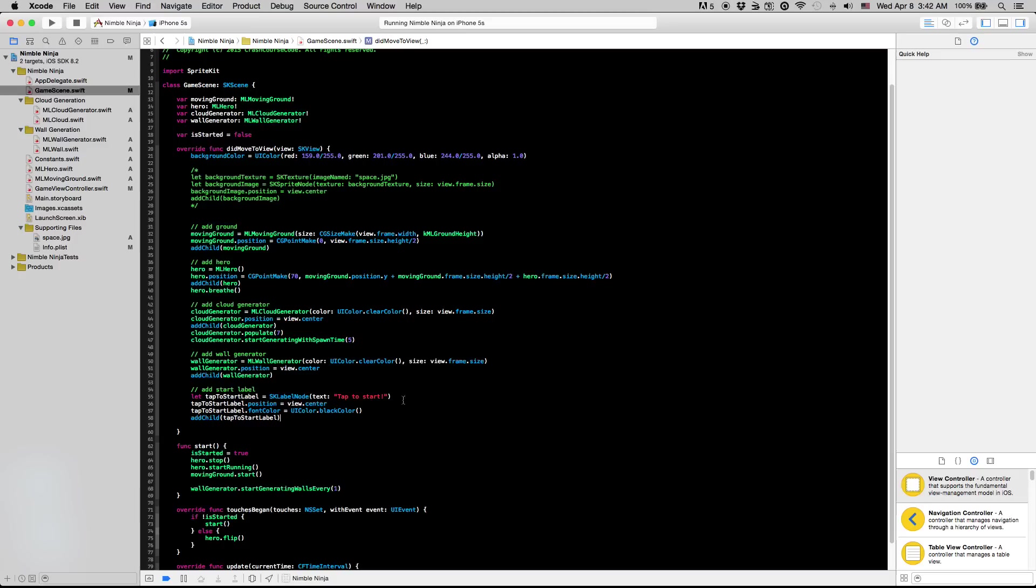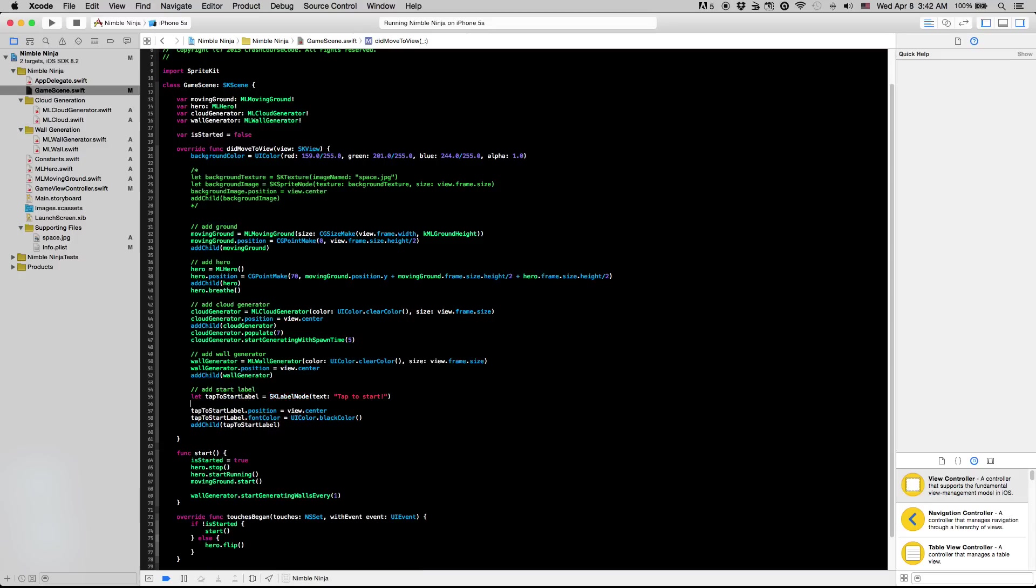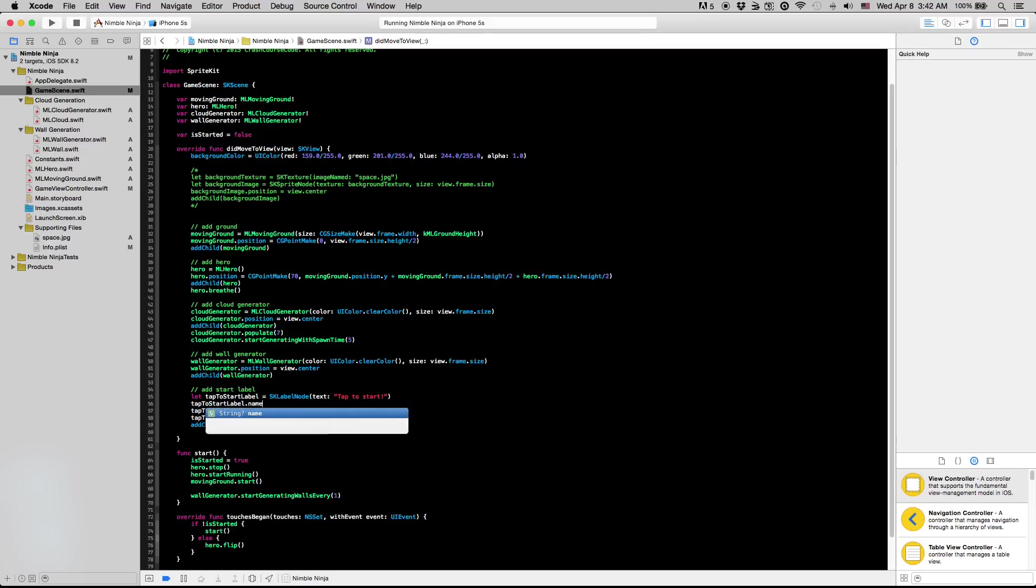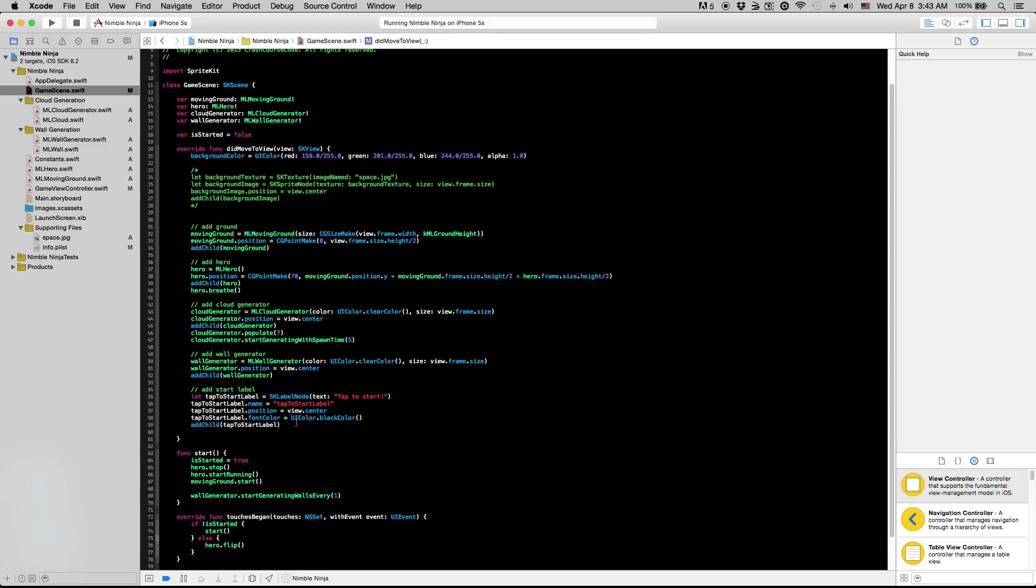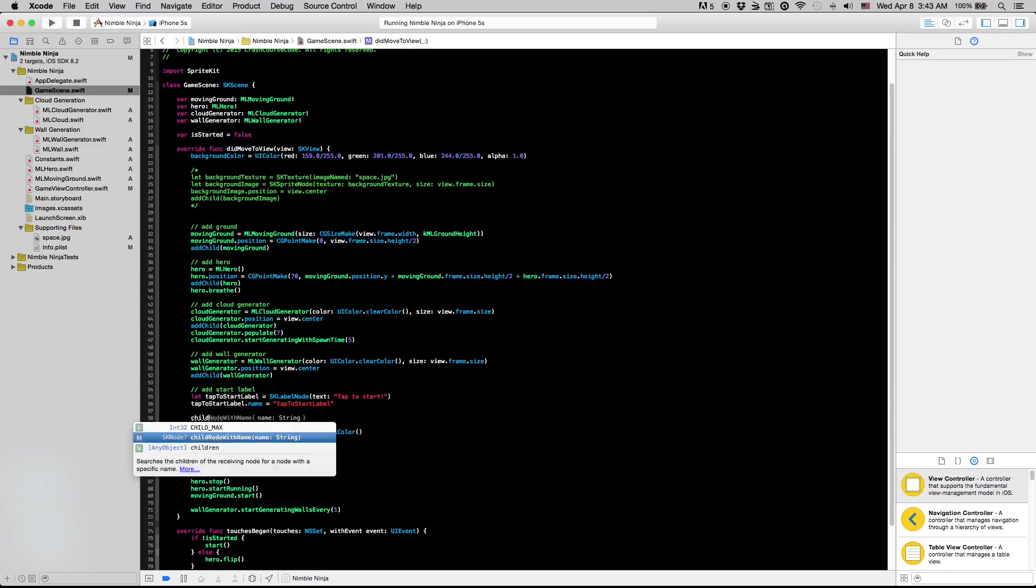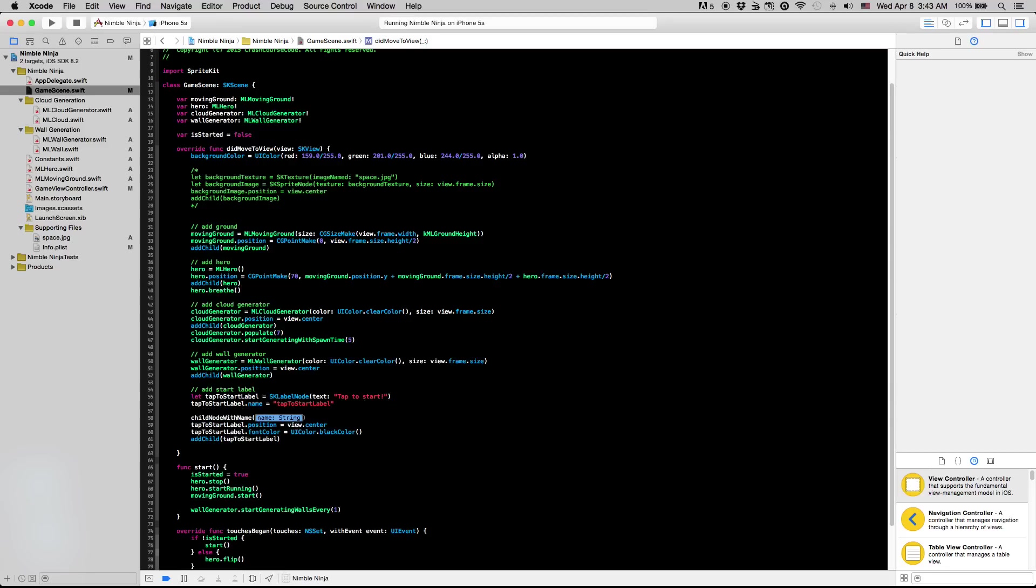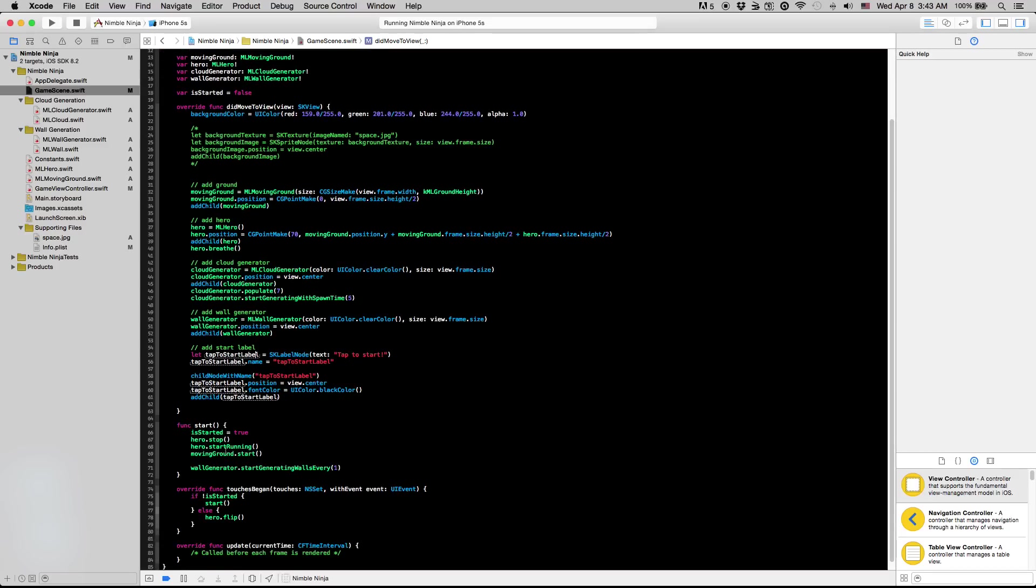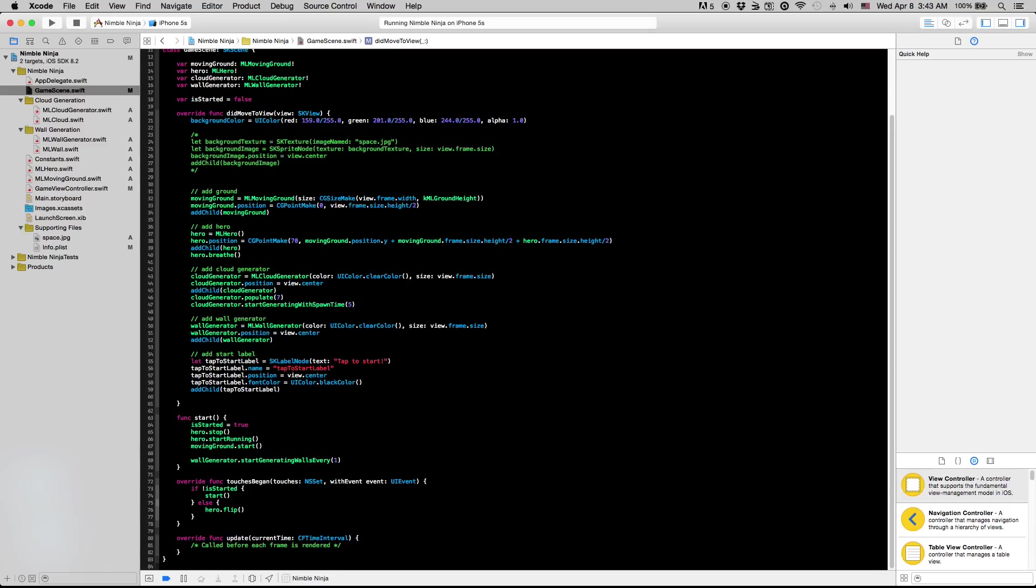I'm going to go to the tap to start label. One thing that we're going to do is set the name of the tap to start label and it seems kind of repetitive but we're just going to say tap_to_start_label.name equals tap_to_start_label. The reason that we do this is that the name is what indicates nodes around in sprite kit. So if you want to actually access this node you can use this other function called child_node_with_name tap_to_start_label and this would get the same tap to start label that we just created here. The reason we need to do this is in our start function we're going to have to actually make that disappear when it starts.